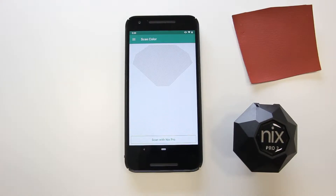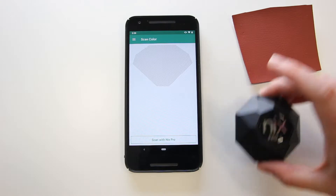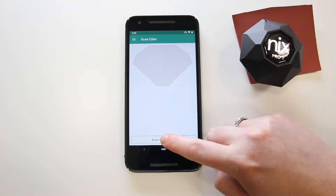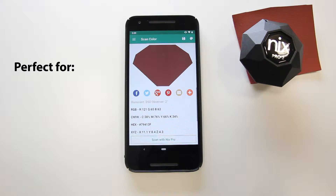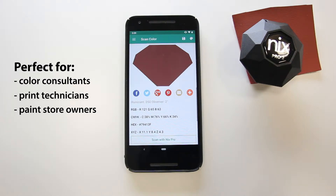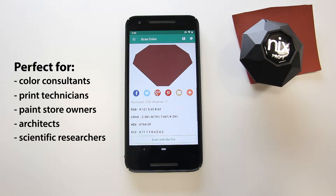Who is the app for? The NYX Pro device and app can be used in a wide range of industries, from the digital media world to the agriculture industry. This means color consultants, print technicians, paint store owners, architects, scientific researchers, or anyone involved in the color management process can use this app.